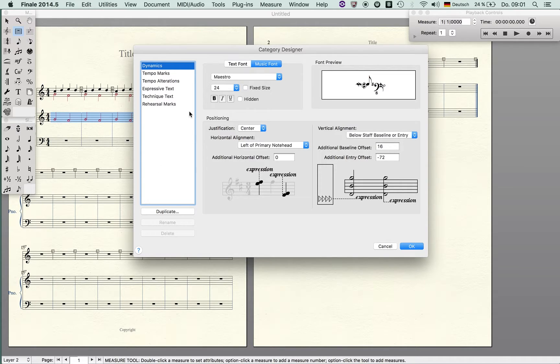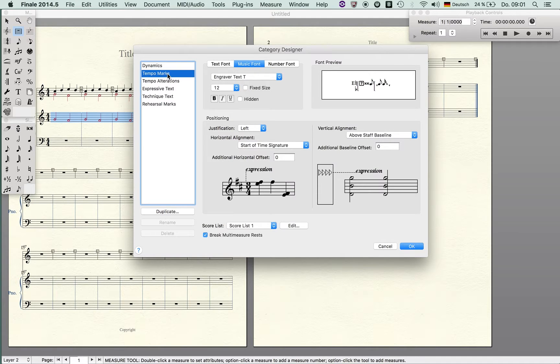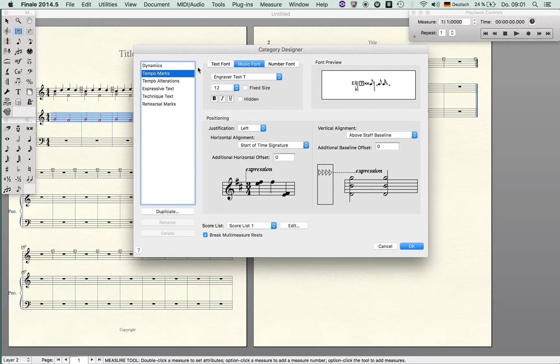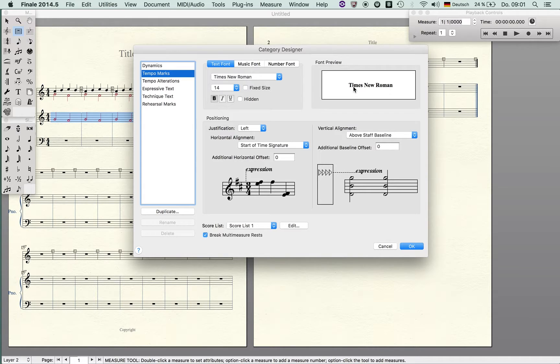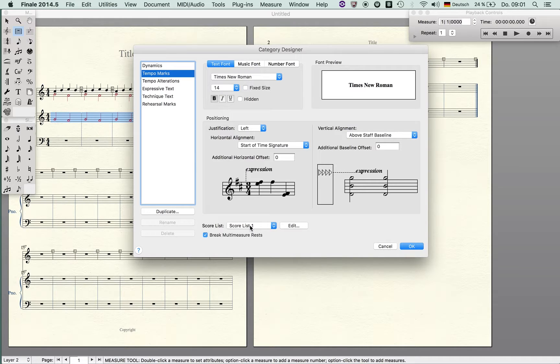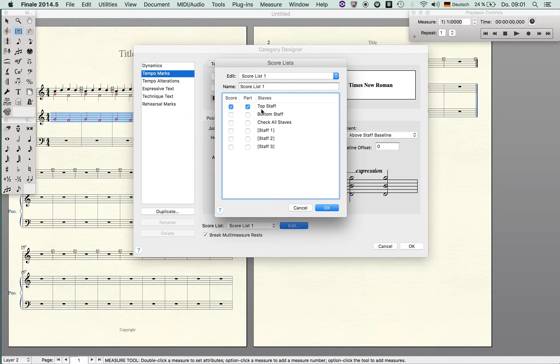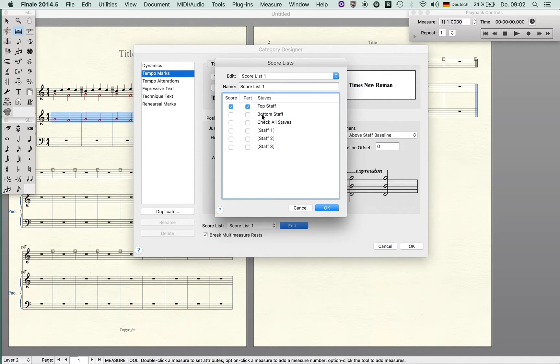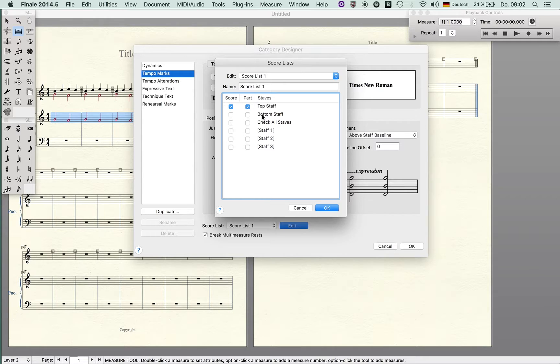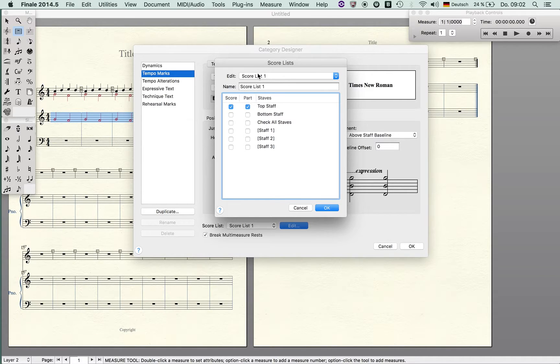Tempo marks is usually something that shows expressions like allegro or quarter equals 140 and it's combined with a particular score list. The reason why it only shows up at the top is because you can select here that it's shown only on the top staff or the bottom staff. Imagine you are working on an orchestral score and you want to have the tempo mark not only on the top staff but for instance right below the percussion, the timpani, or above the string section. Then you can create or modify your score list.